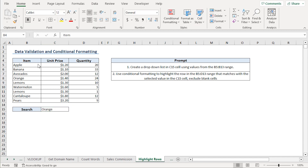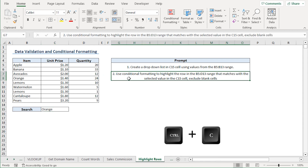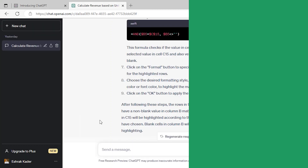Second, I'll ask ChatGPT to highlight the row that matches the selected value in the drop-down. In our case, I have selected orange. I'll copy the prompt and head back to ChatGPT.